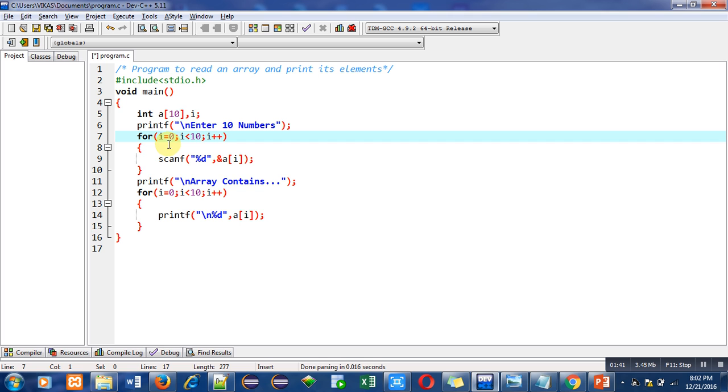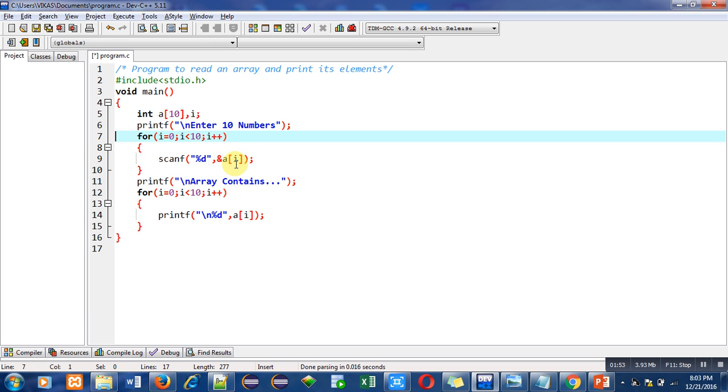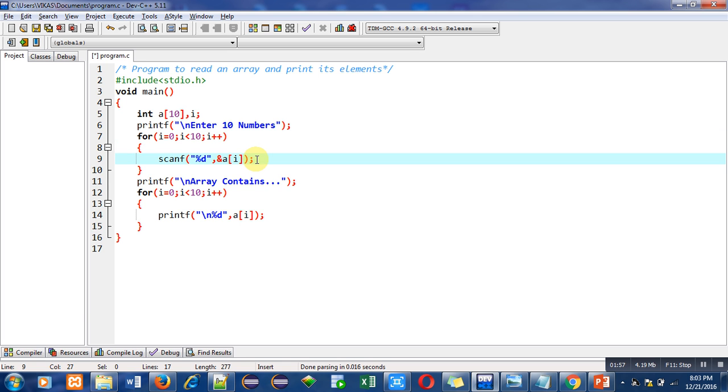So when first time this loop will execute, value of i is 0, then it will check its condition, it is true, then scanf statement will read a number from the user. That number will be stored inside a of i, and i is 0, it means the first number will be stored inside a of 0. Then i plus plus will execute, so it will make value of i from 0 to 1, then it will check condition.